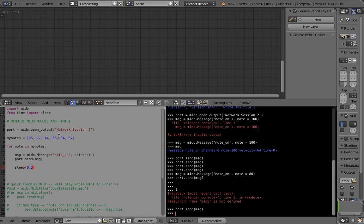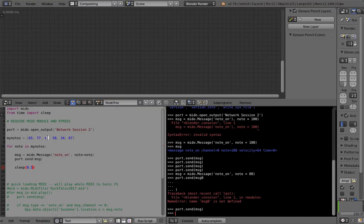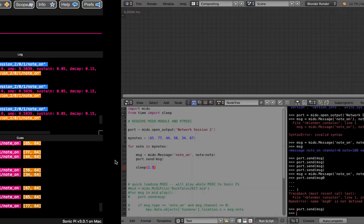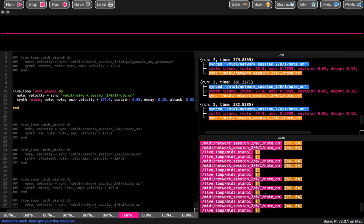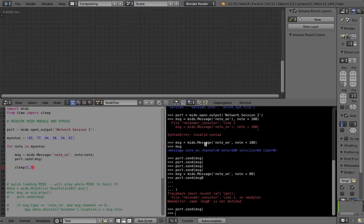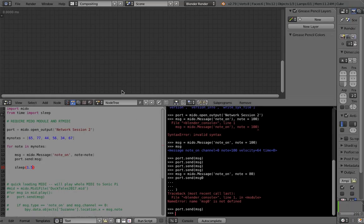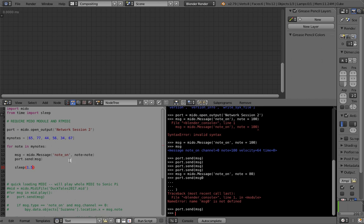One, two, three, four, five, six — 64, 77, 44 — I think it is working. It's just sending the messages too fast. There's a bit of delay from Blender into Sonic Pi, but it is working.